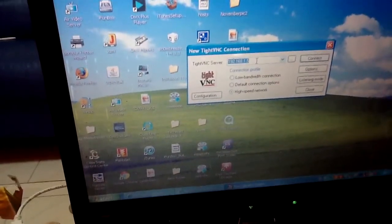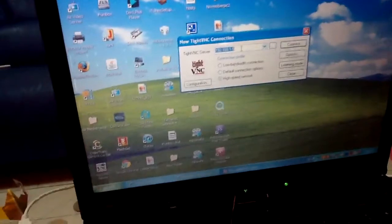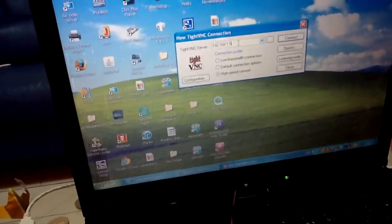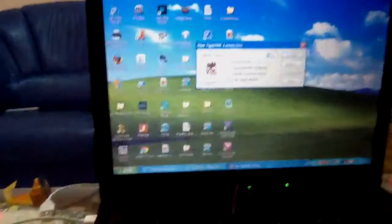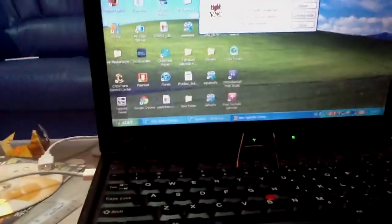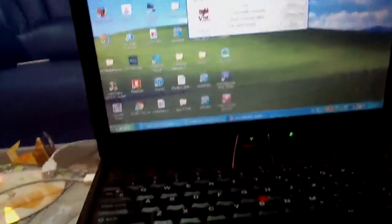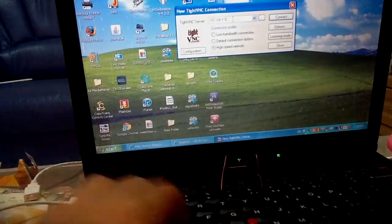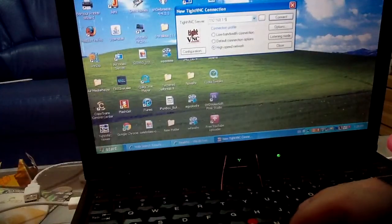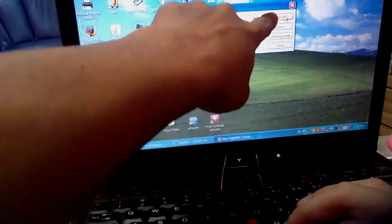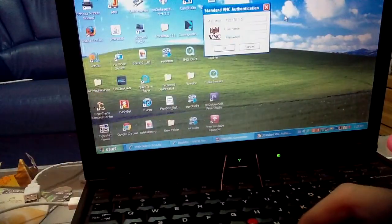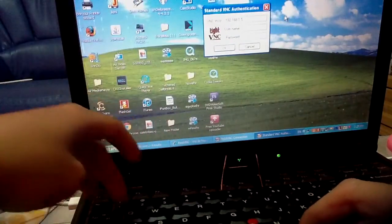There you go, mine is here, I already typed in. After that, you just click on Connect to VNC over here and key in the password.